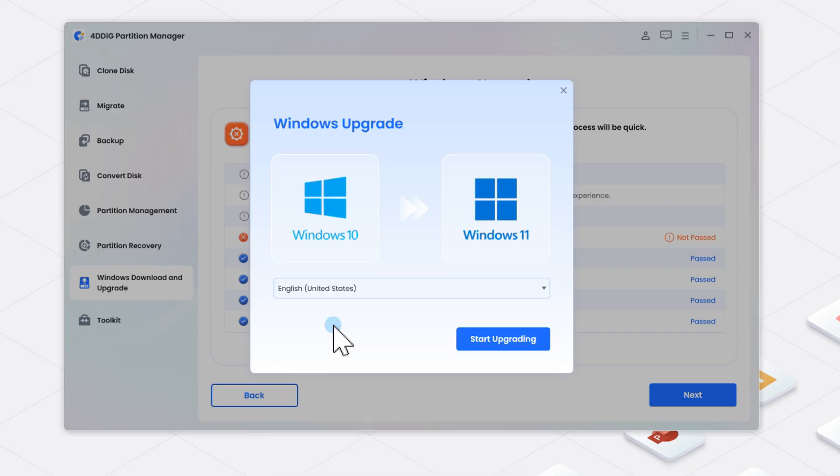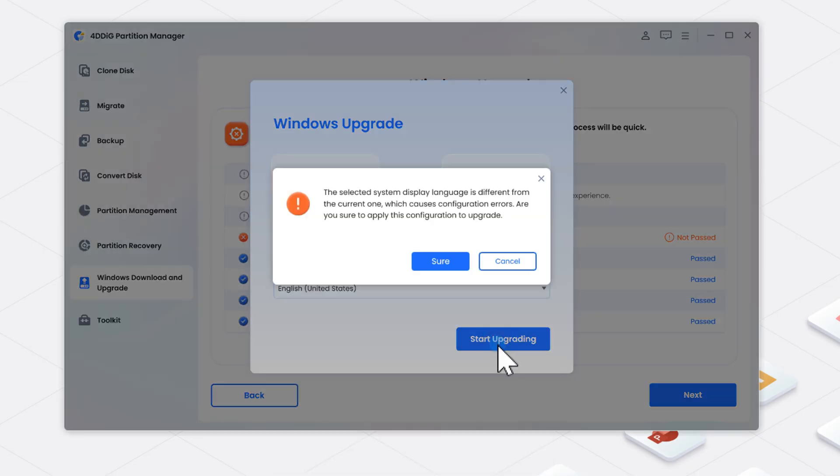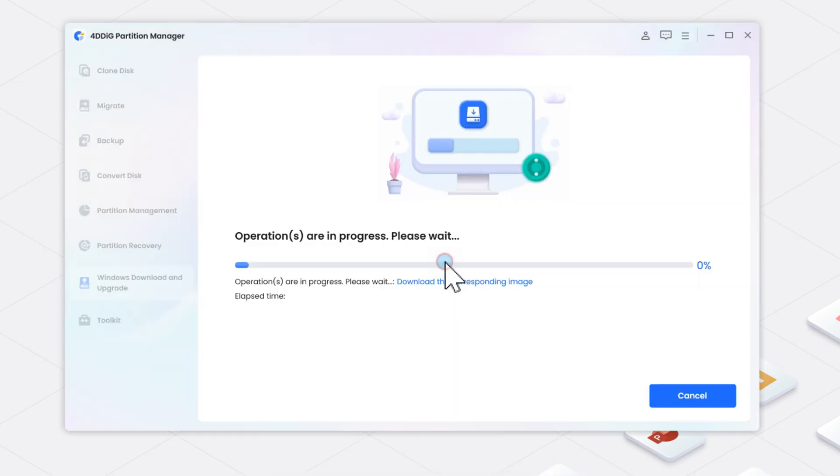Select your system language and region, then click Start Upgrade. Confirm by clicking Yes. The program will automatically bypass TPM 2.0, Secure Boot, and CPU checks.